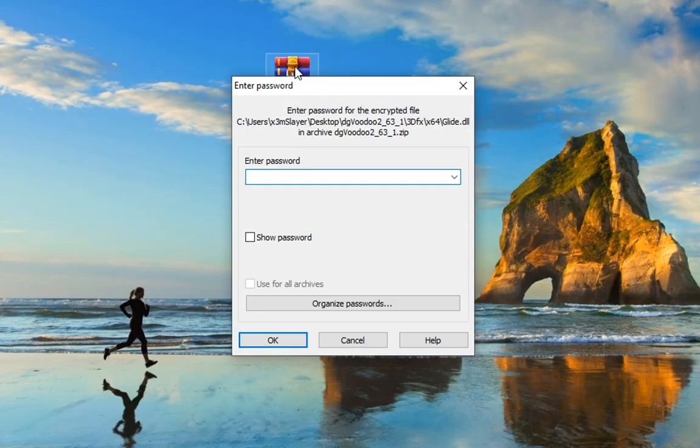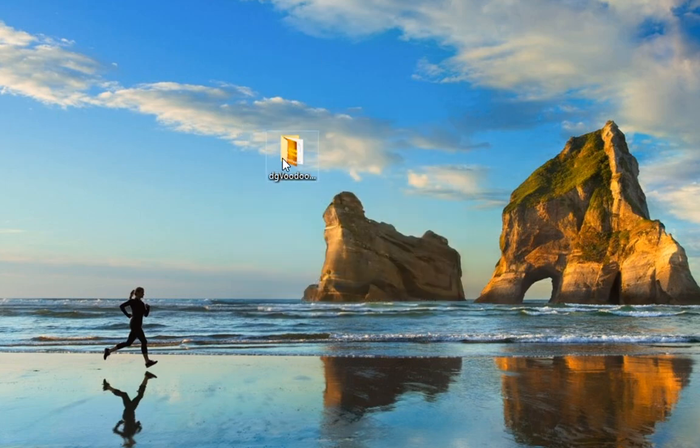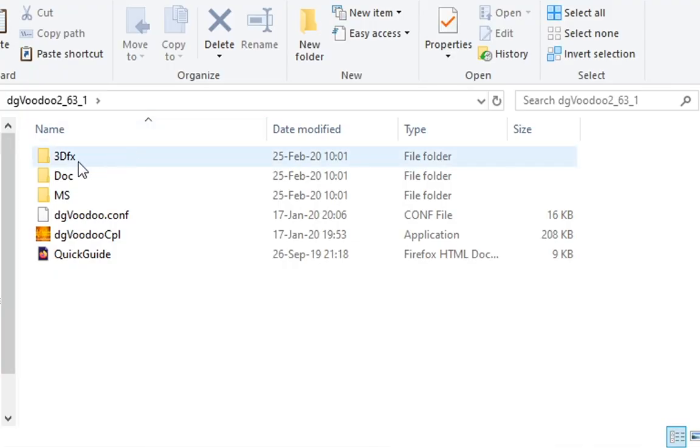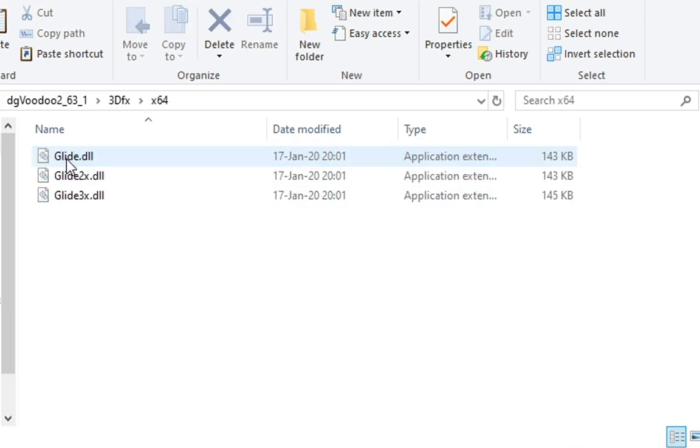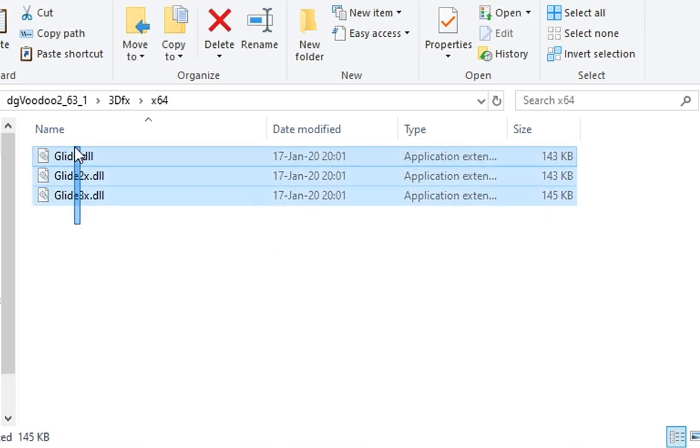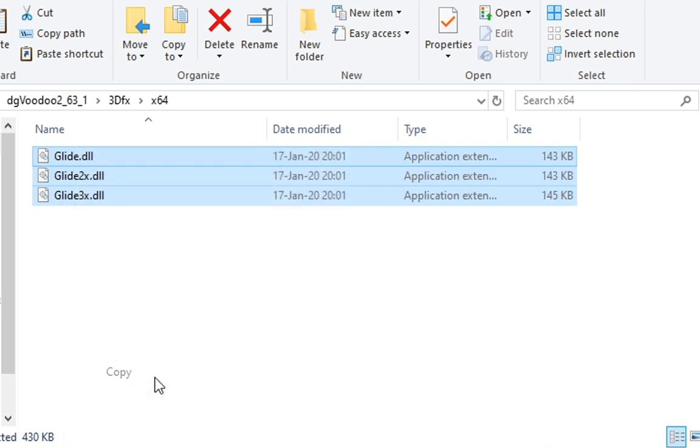Once you have downloaded the archive, you can extract it using the password in the description or showcased in the list of the instructions. Once you have extracted the archive, you can go to the 3dfx. I'm using the 64 version and copy all of the DLLs.